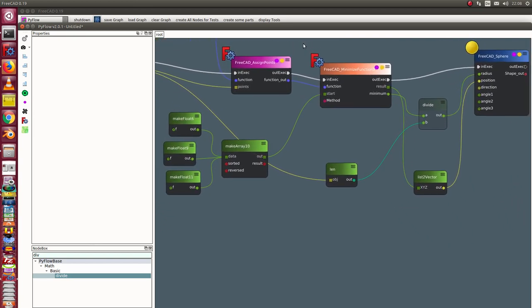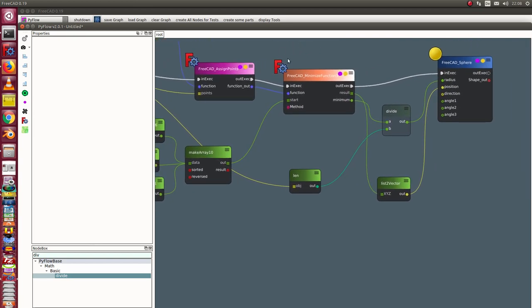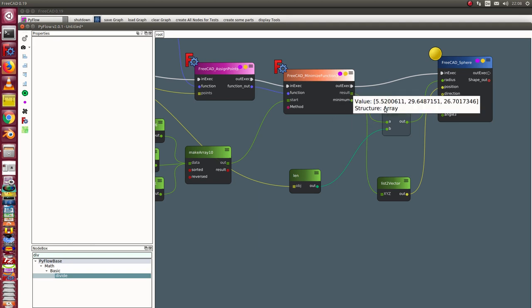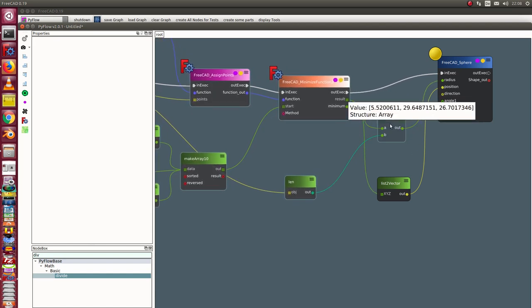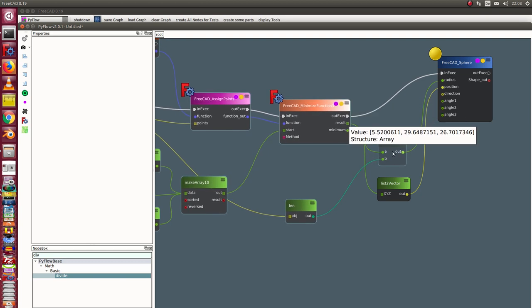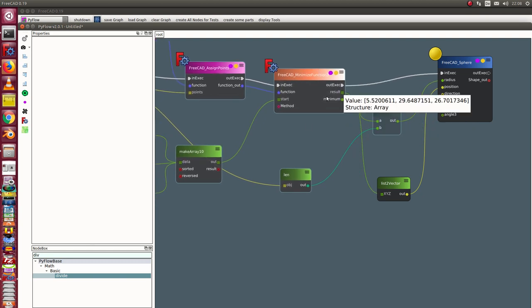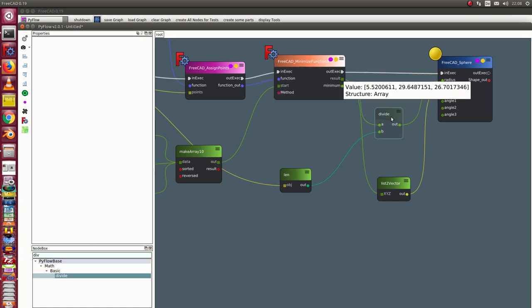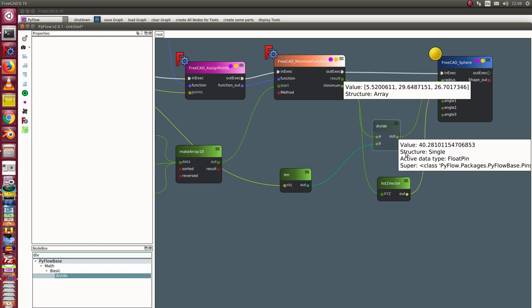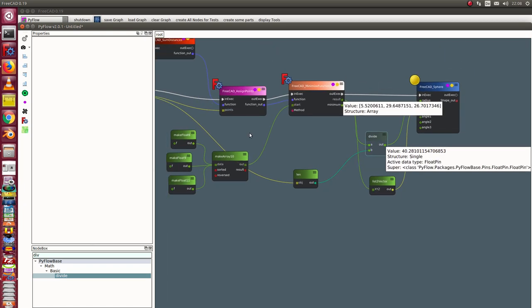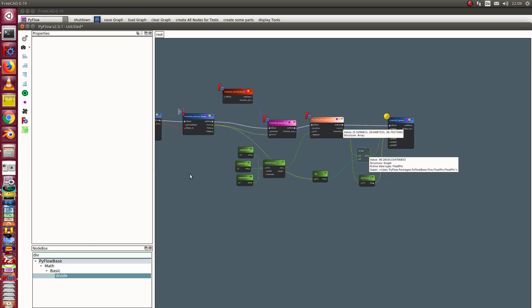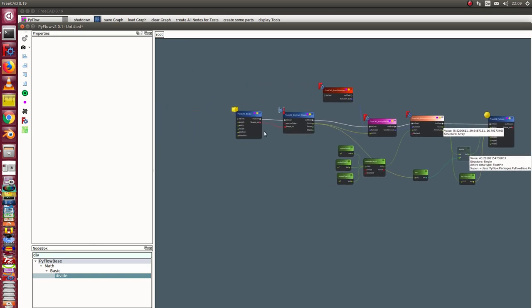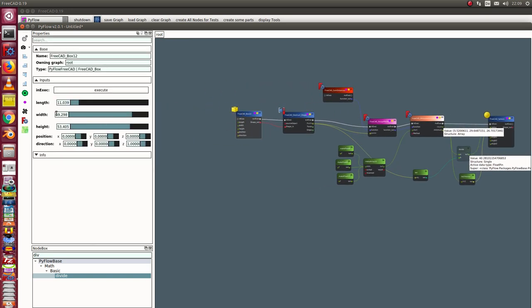So we can see here the result. This is the result. And we can see here in the other case, here we can see what is the radius, the calculated radius. So I use here values 10 and 10.